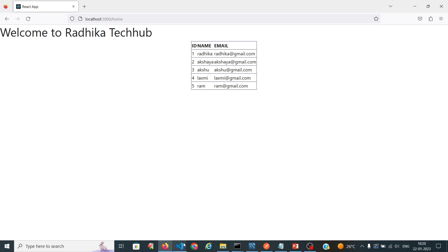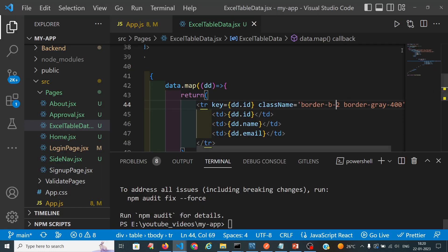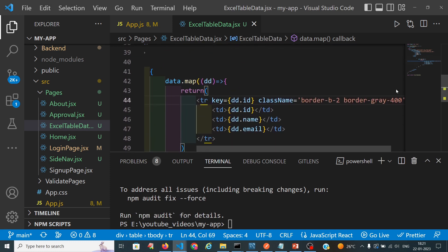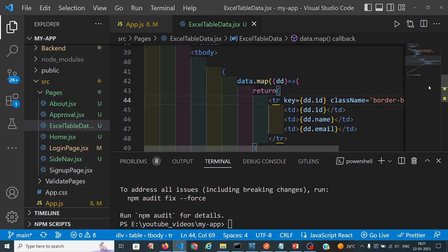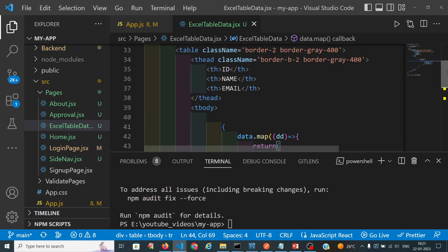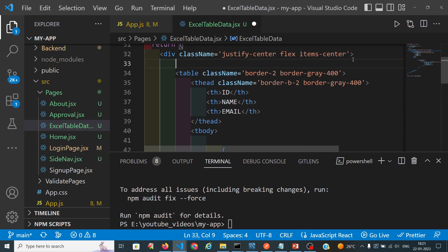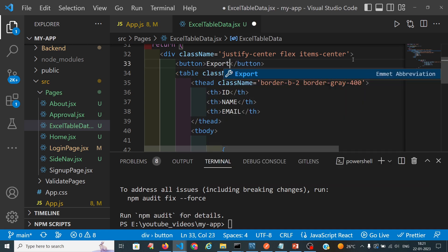When we click on the button of export data, I want to export the company data into the Excel sheet. So first we will create one button at the top of the table.